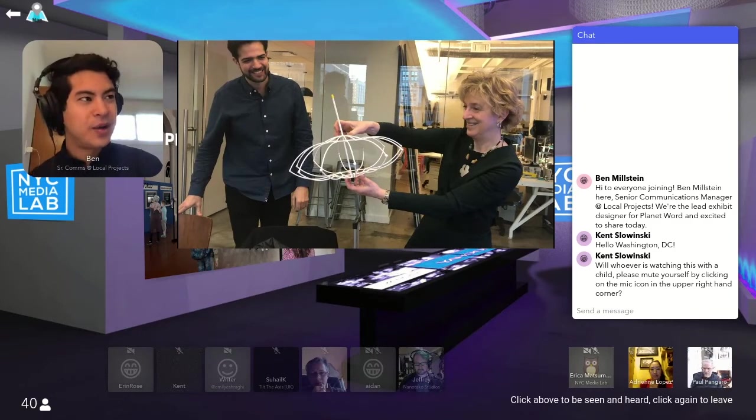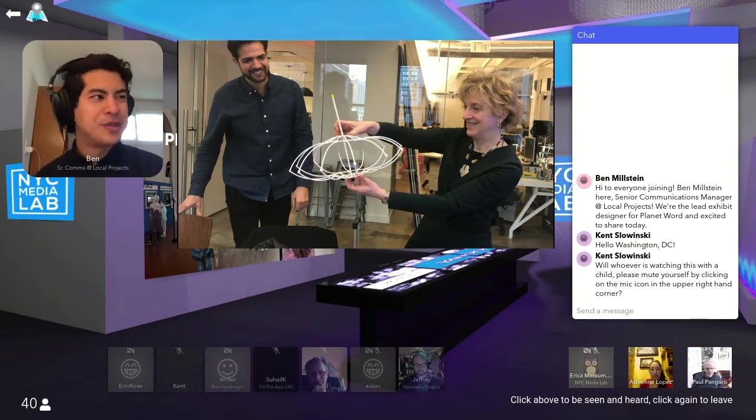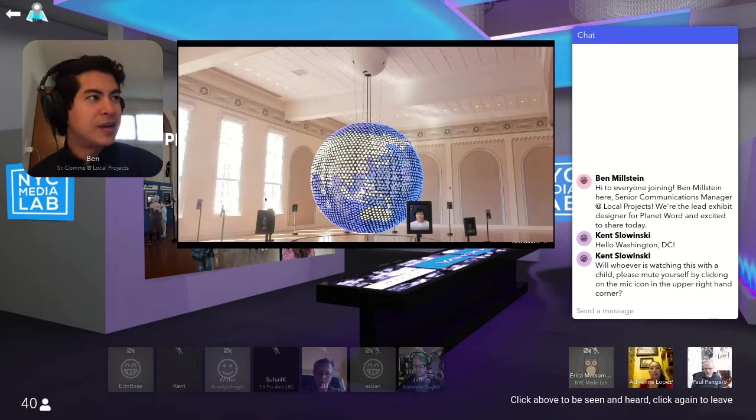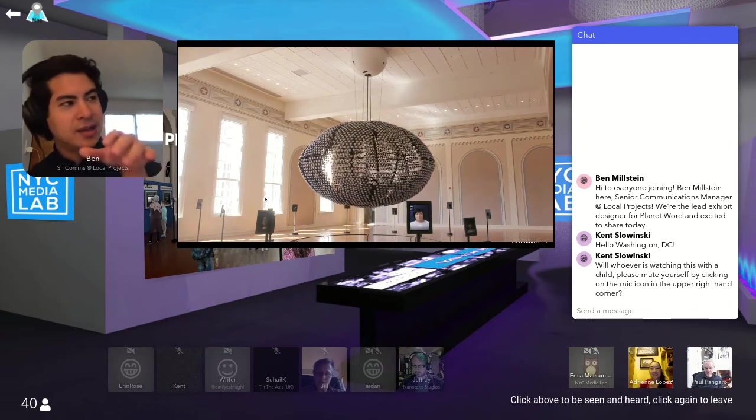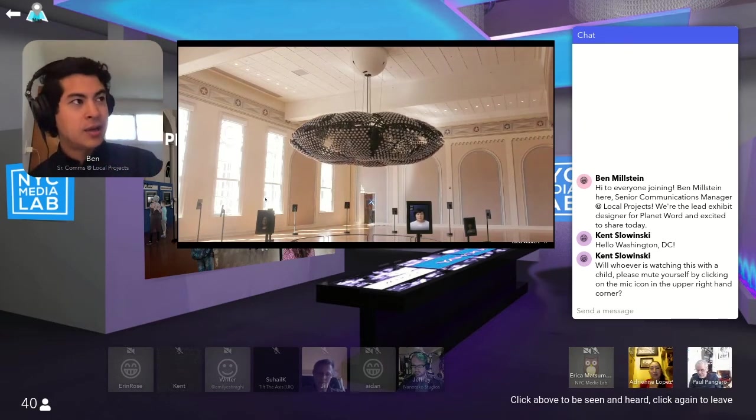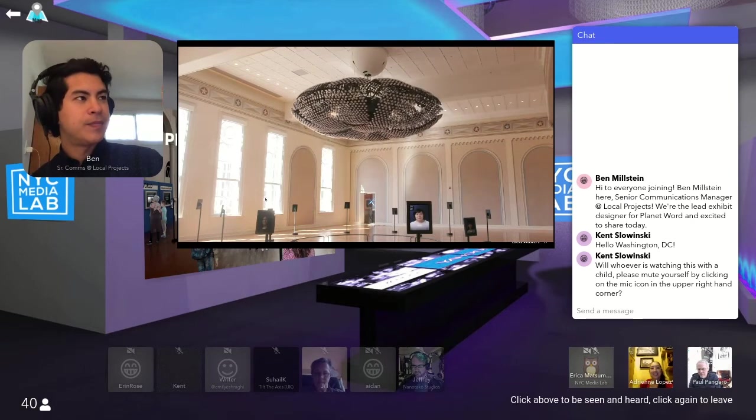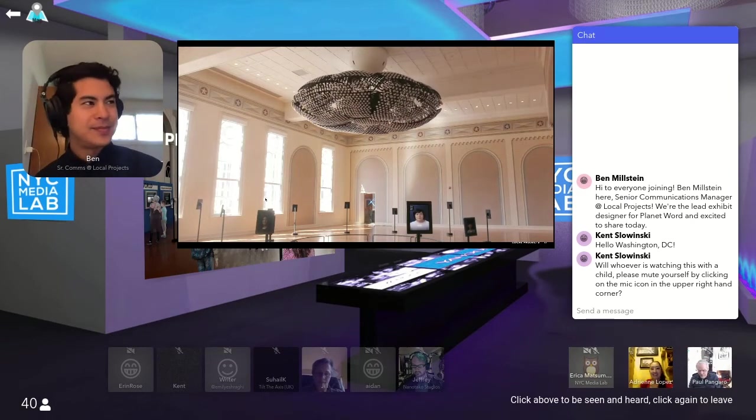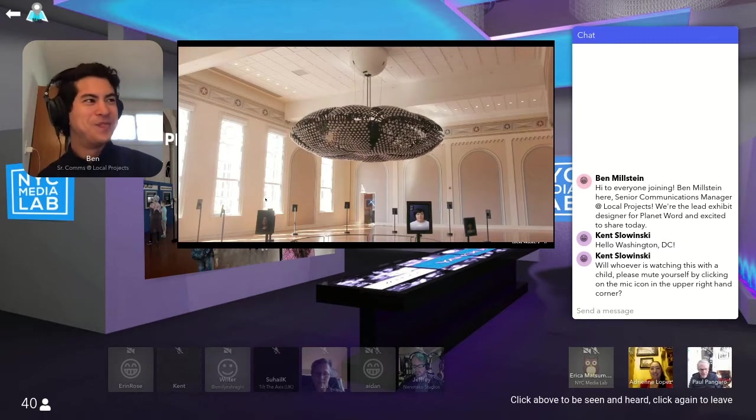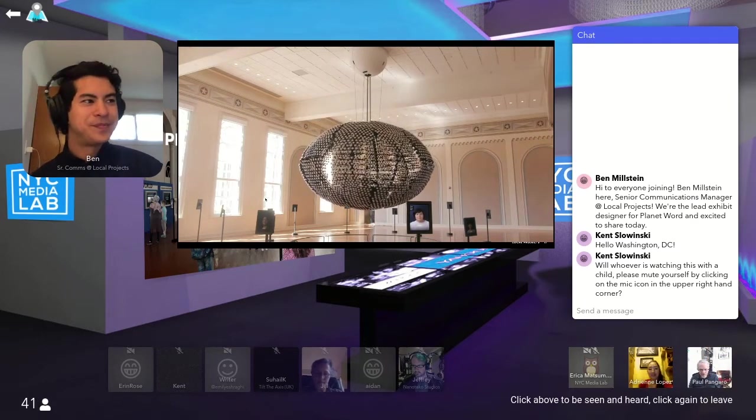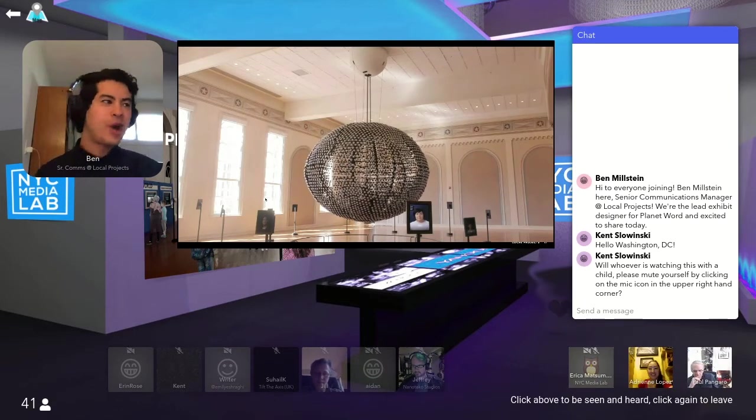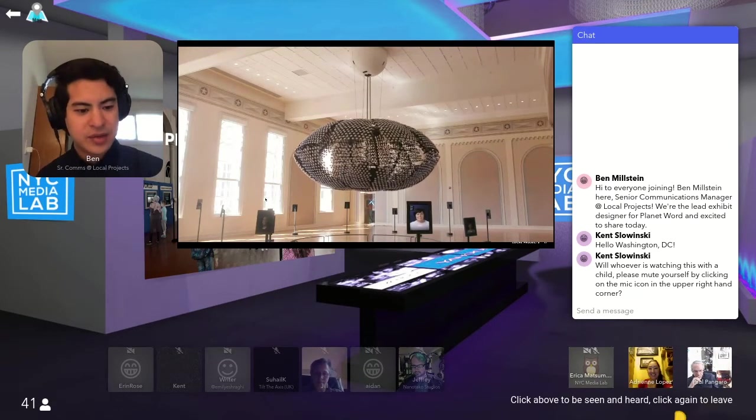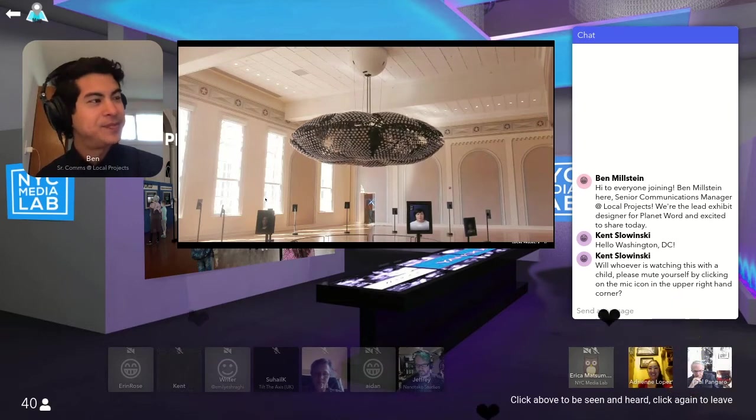And so we constructed this globe to be able to do this amazing, in I think under five minutes, retraction into the ceiling. And you can use those same LED specialized bulbs to turn into a chandelier for events. Let's see that one more time. And all of the other exhibit elements can be easily removed for these special events.